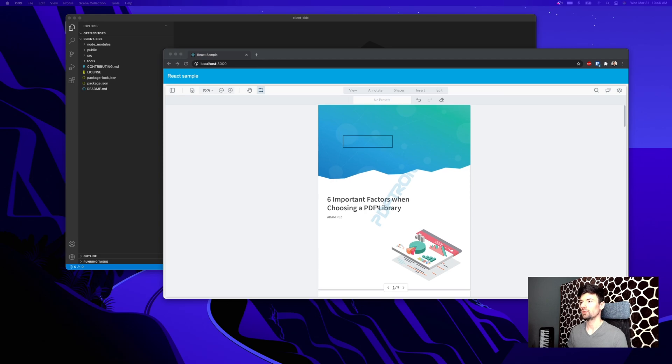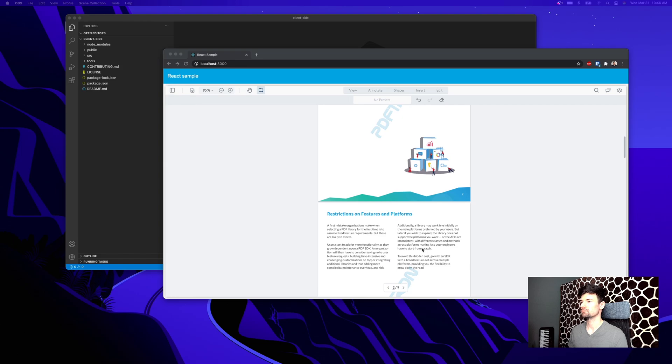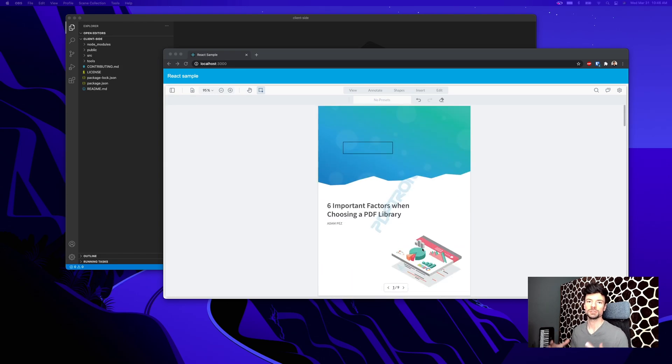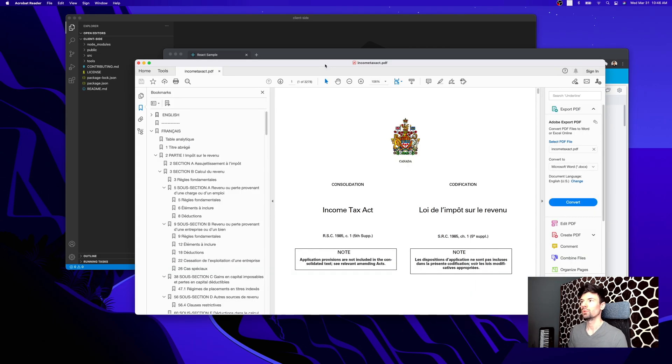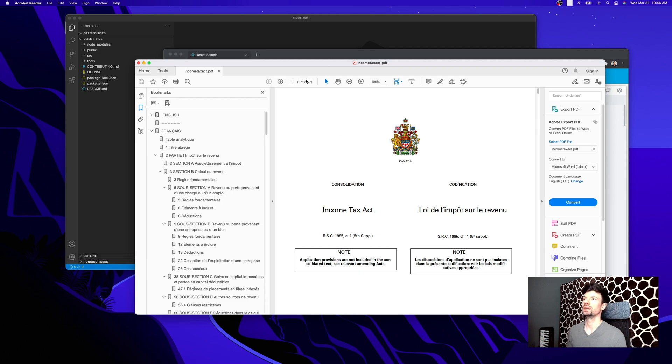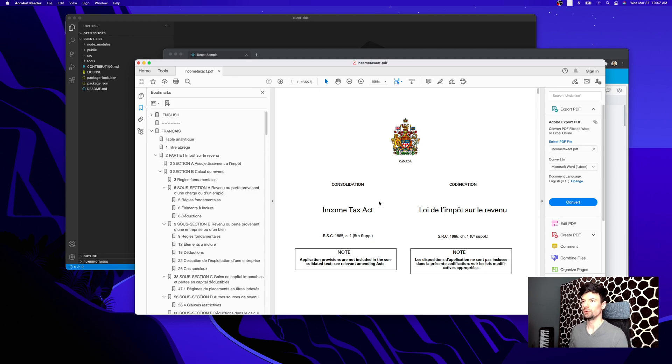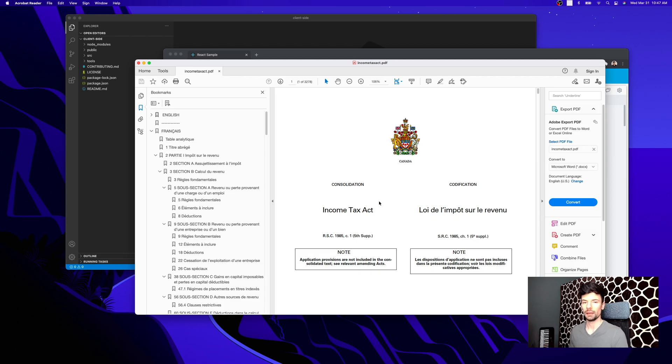In front of us we're loading a nine-page document. Now this document is not particularly large, but what happens if we're dealing with really large PDF file sizes? What if we're dealing with something like the Income Tax Act here, and it contains 3,278 pages? Now one of the things: this file is not particularly optimized for web or even streaming.